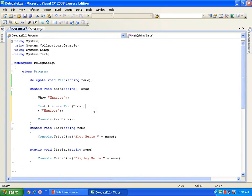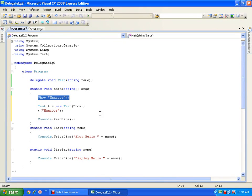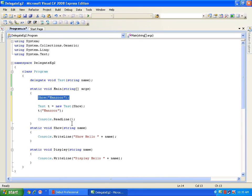Think of a situation: if I have a method already defined and I want to call that method, I can proceed directly. That means method definition is already done and I am calling it. Now think of a situation where the method definition is not done - I haven't defined the method, I do not know the name of the method, but I know one thing: its return type and parameter, that means I know the signature of the method but its implementation is not done.